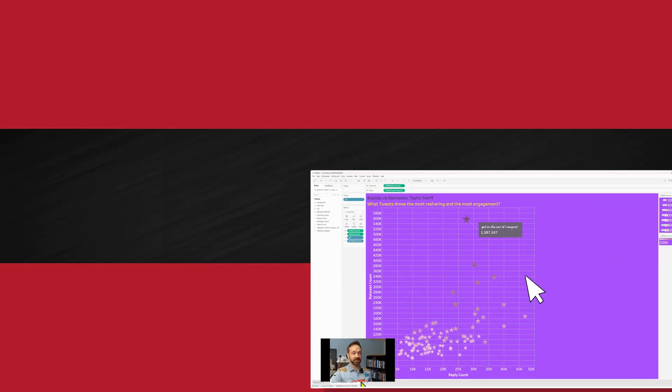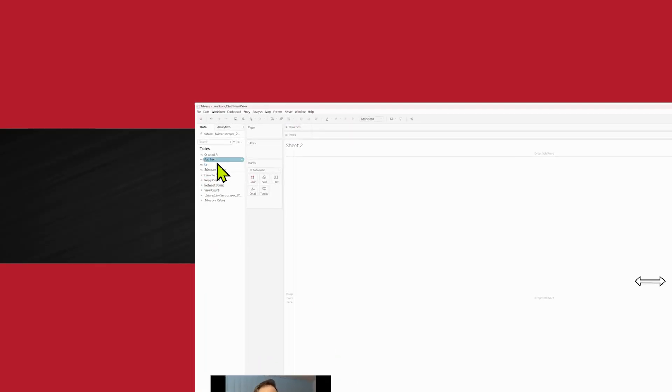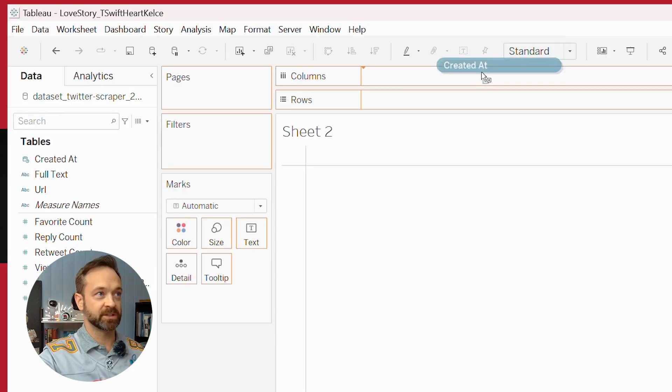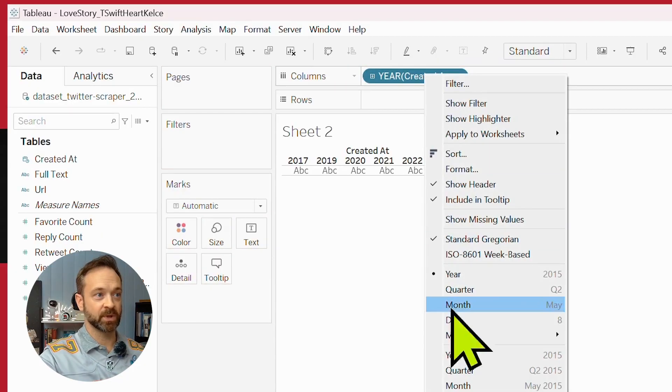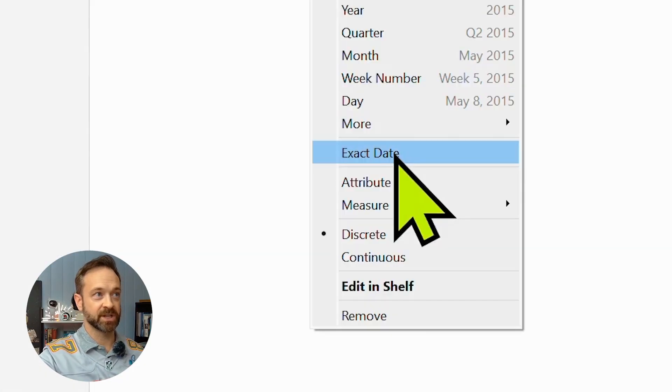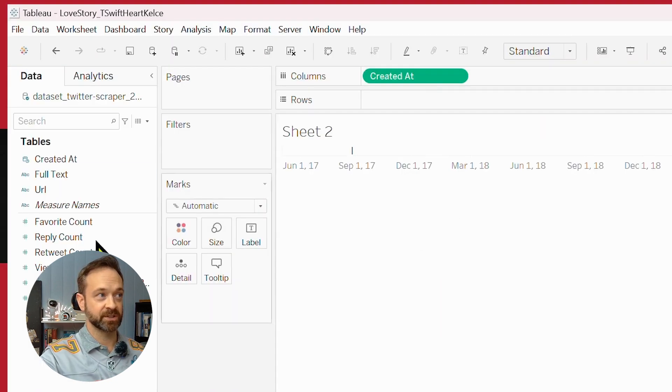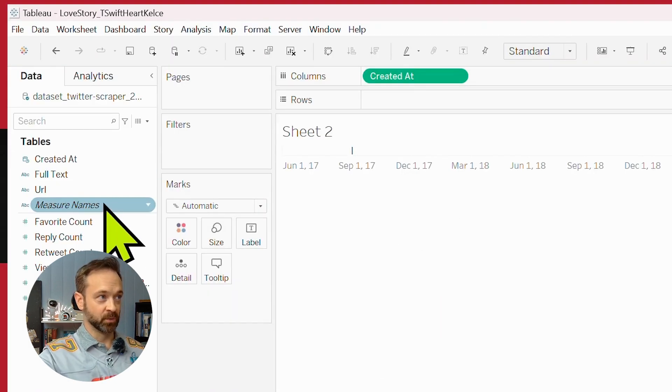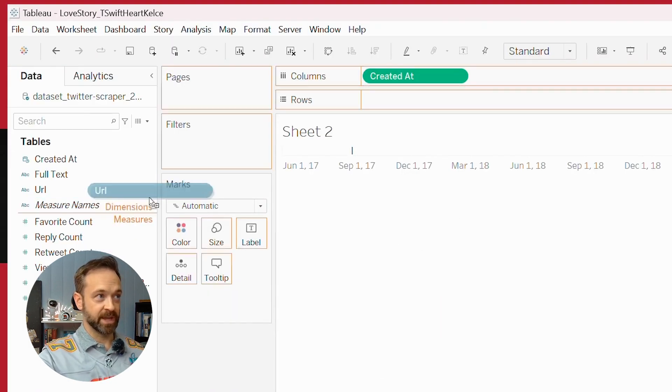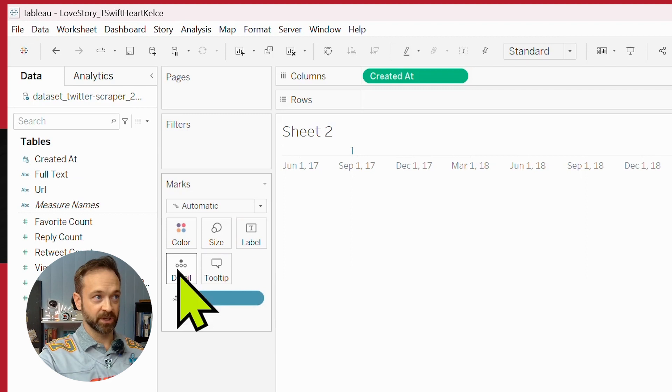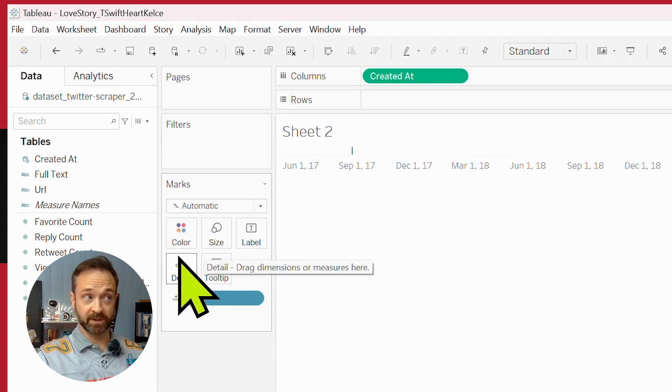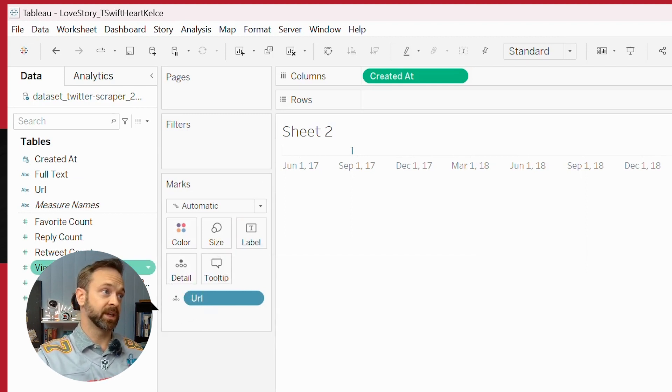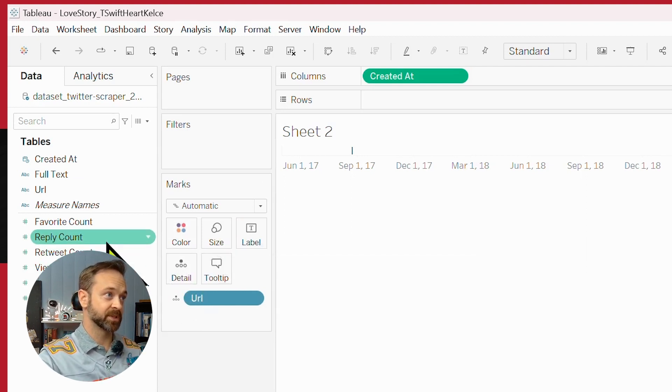Let's bring in another graph and do a time series graph. So we have that created date as well. We can change that to exact date instead of just a year. We do have that unique detail we can bring in on the individual tweet level. And let's see what happens.